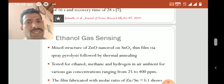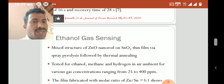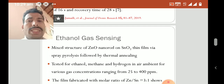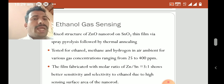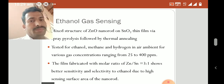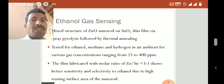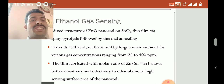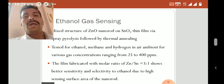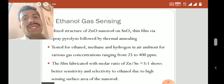Next, a study on ethanol gas sensing used a mixture structure of zinc oxide nanorods on tin oxide thin film through spray pyrolysis followed by thermal annealing. The sensor was tested for ethanol, methane, and hydrogen in air at various gas concentrations ranging from 25 to 400 ppm. The film fabricated with a molar ratio of zinc to tin of 3:1 showed better sensitivity and selectivity to ethanol, due to the high sensing surface area of the nanorods — as sensing surface area increases, there is more conduction, and sensing efficiency increases.